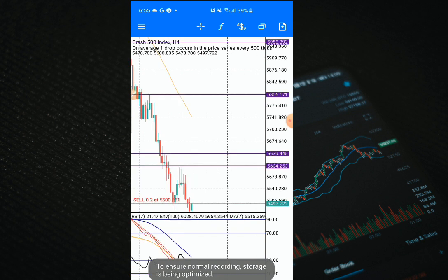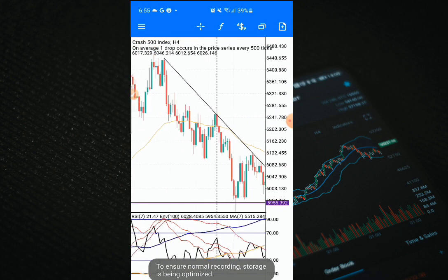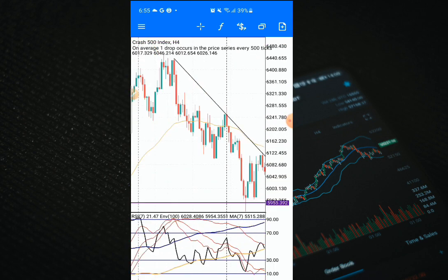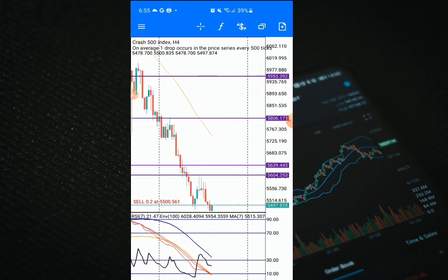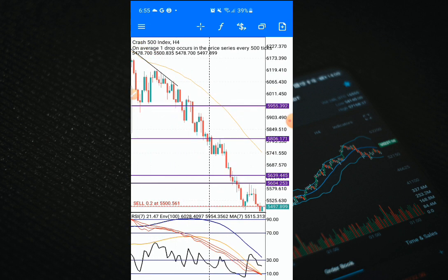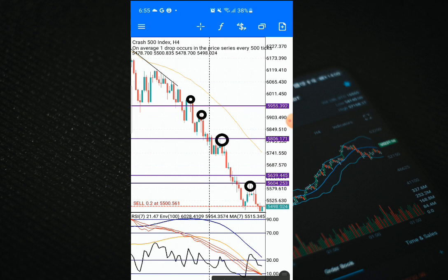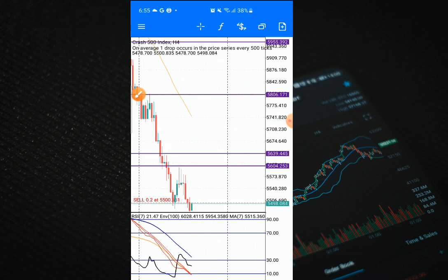Now let's check the higher time frame. On the four-hour time frame, look at this price action — I've been riding this trade for over two weeks. Peak after a swing high — after each swing high I enter, swing high enter, swing high enter. This is how I keep picking these spikes on Crash 500.